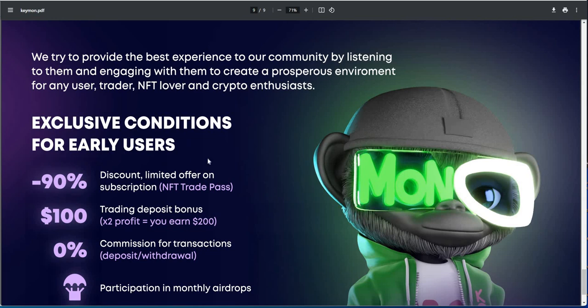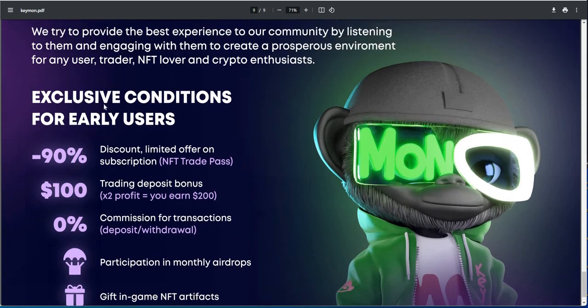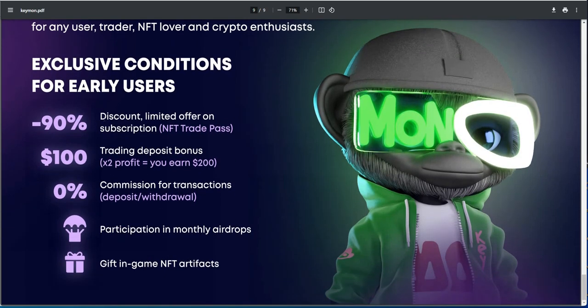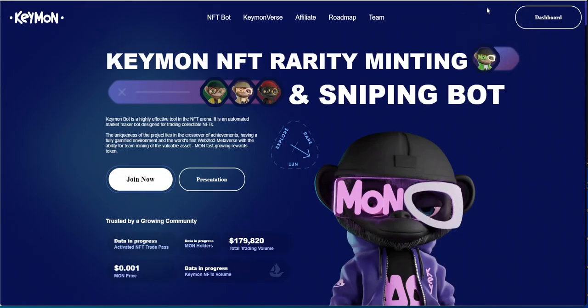Exclusive condition for early users. I don't know if there's a cutoff on that, I didn't see a cutoff, but let's see here. There must be, we must be early if it's only been a week. Discount, limited offer on subscription, 90% off. Trading deposit bonus $100. So you get $100 trading deposit bonus, 0% commission for transactions, and you get to participate in monthly airdrops. Gift in-game NFT artifacts. So let's see what the subscription part looks like. So that's everything there.